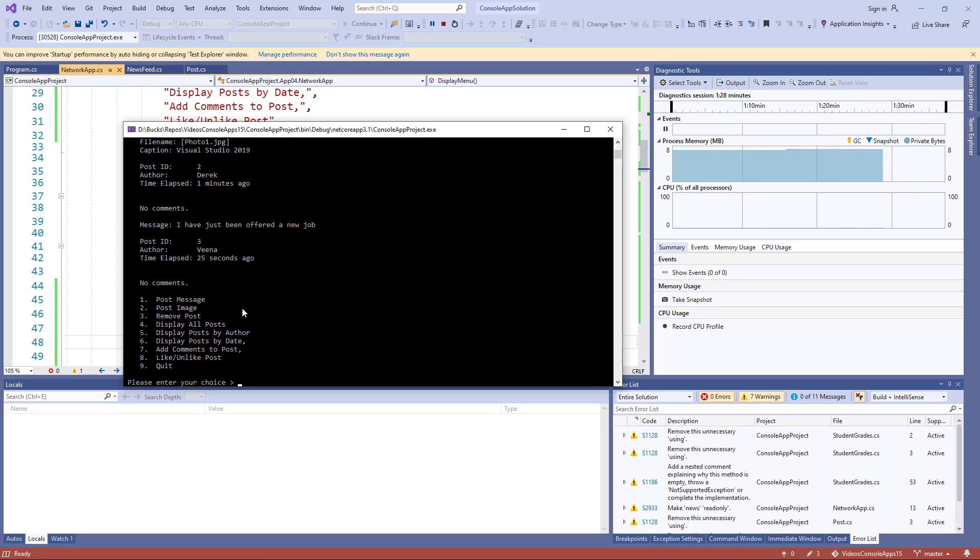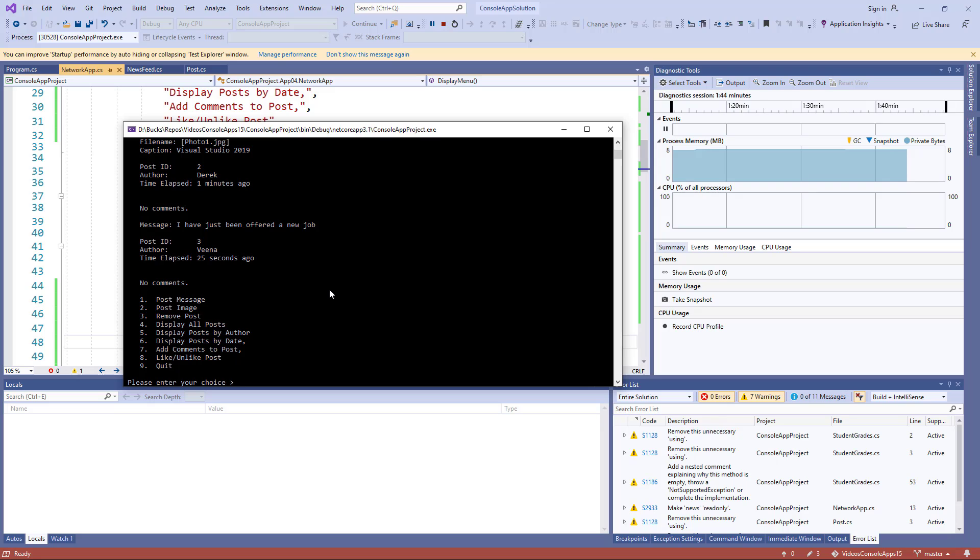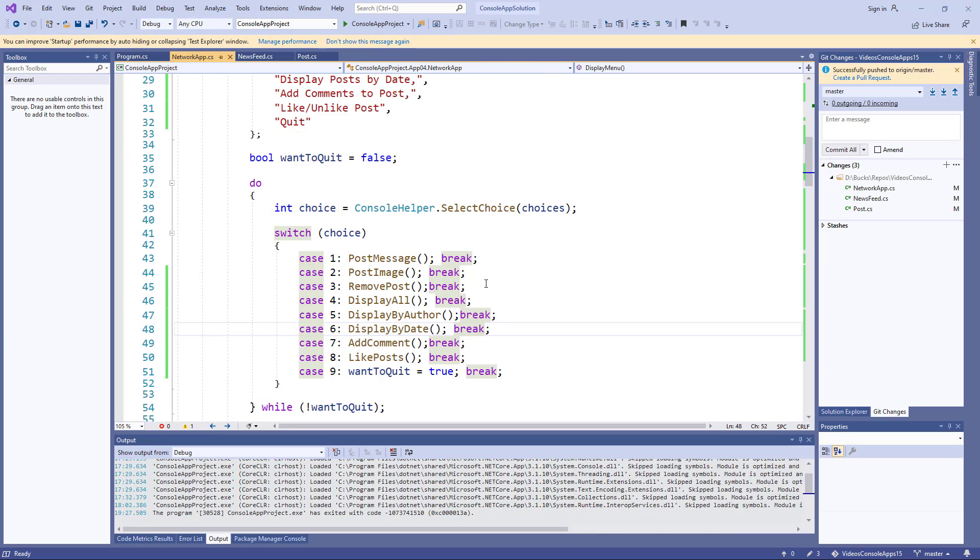Okay, but the problem is if we want to remove a post, how on earth do we identify it? We can't identify it by the message because they don't all have messages. We can't identify by the author because the author's got many posts. So I think you've got to add a post ID, which you see I've already done. So the question is, how do we automatically generate a post ID?